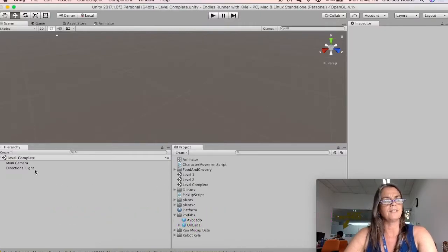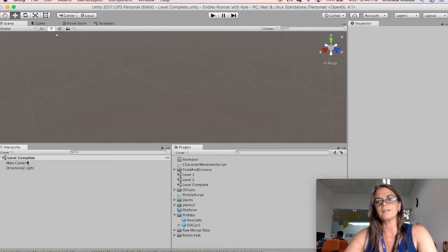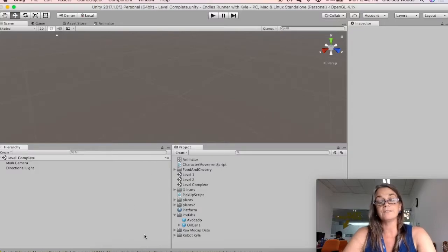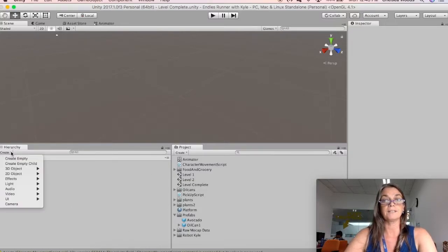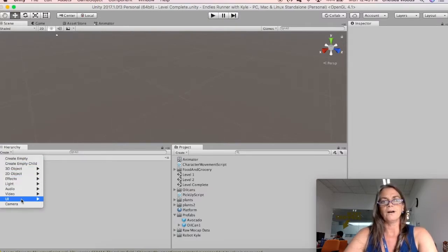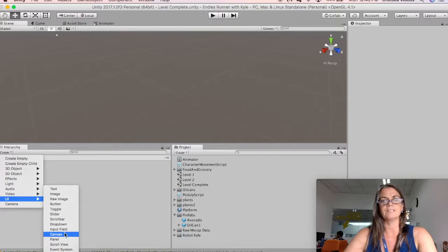So Level Complete is a level, and it is currently an empty level. All we're going to do with this level is add a canvas to it. So we're going to say Create, UI, User Interface, and Canvas.